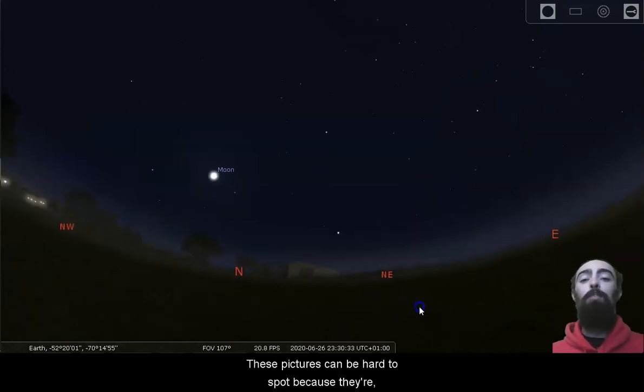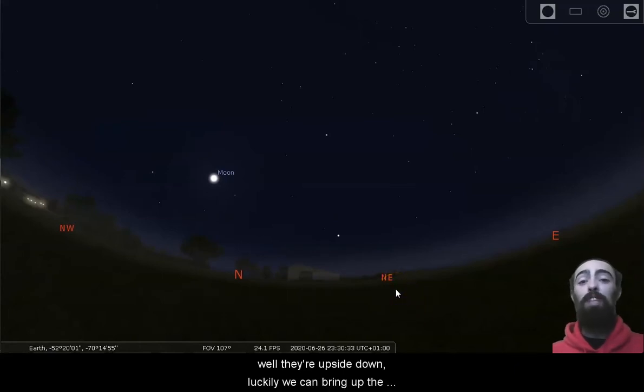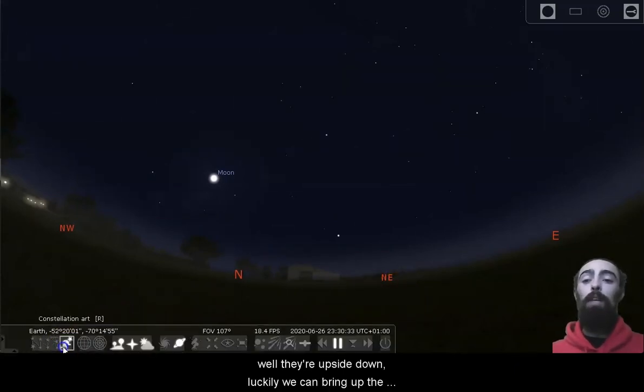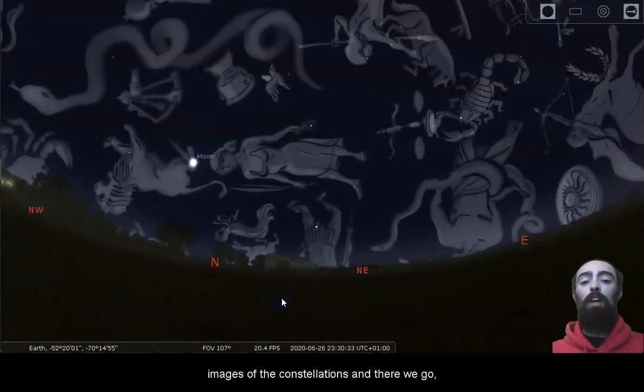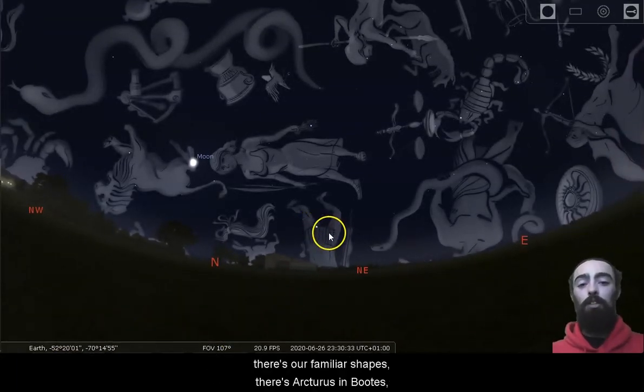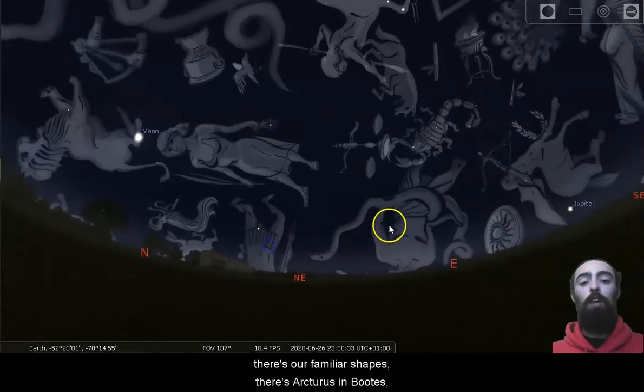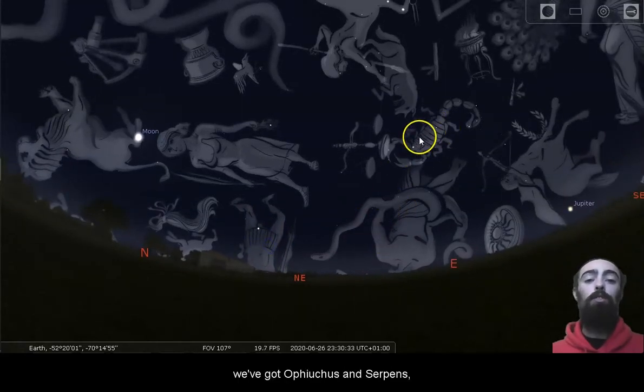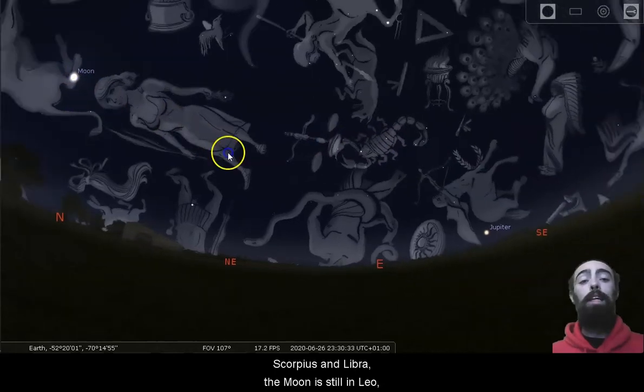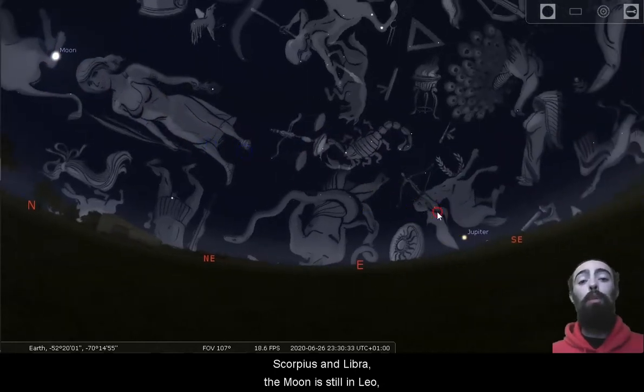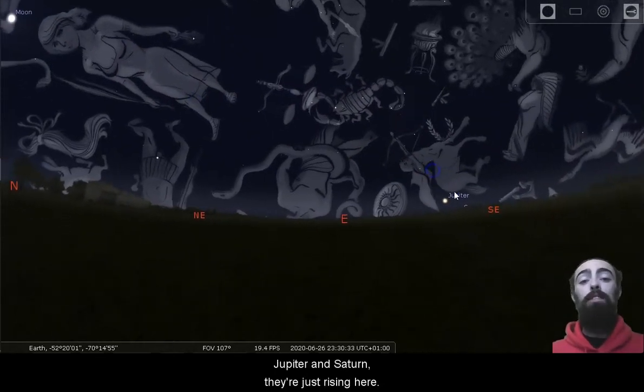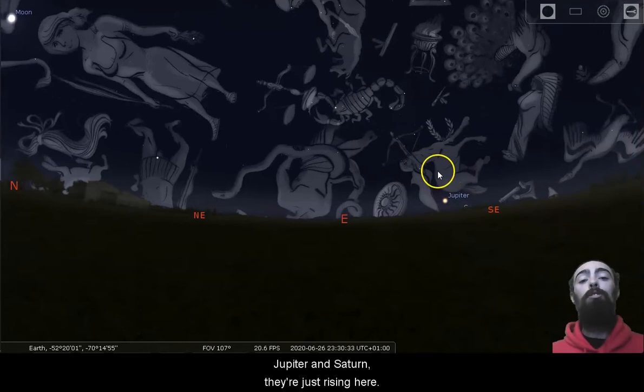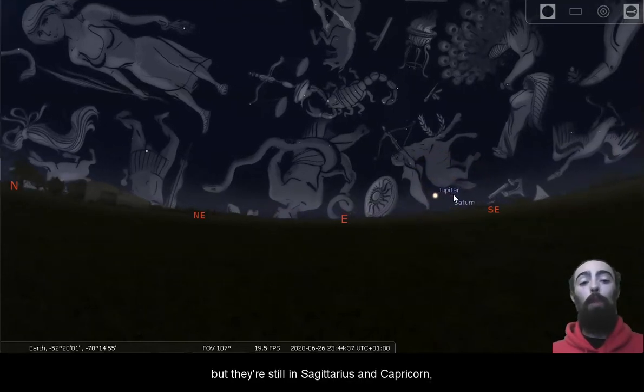These pictures can be hard to spot because they're upside down. Luckily, we can bring up the images of the constellations. And there we go. There's our familiar shapes. There's Arcturus in Boötes. We've got Ophiuchus and Serpens, Scorpius and Libra. The moon is still in Leo, Jupiter and Saturn. They're just rising here, but they're still in Sagittarius and Capricorn.